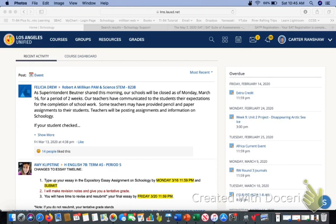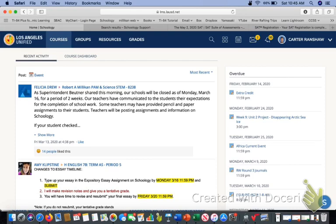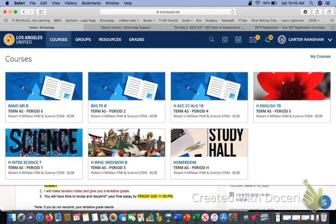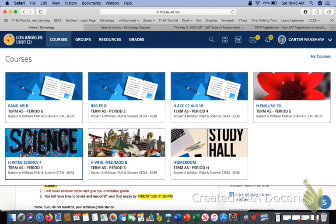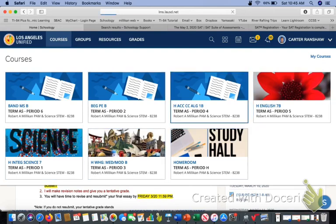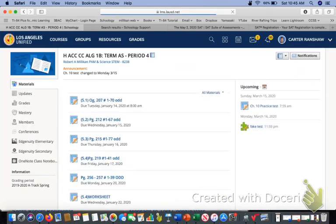So the first thing you're going to do is you can go to the actual course. If you're on a computer, you're going to go to the actual course. Okay, and then you're going to find the actual course and click on it.